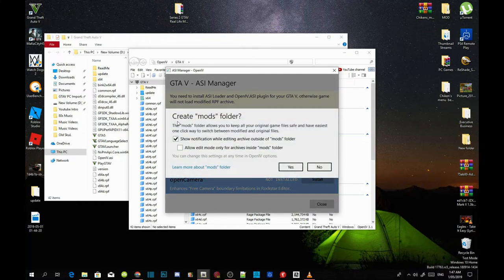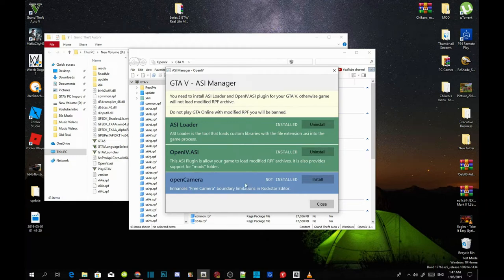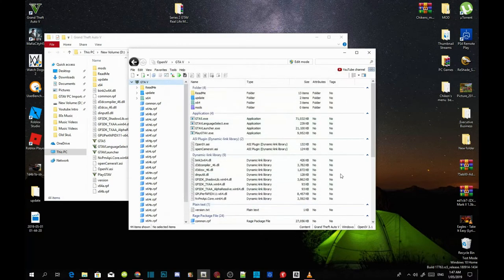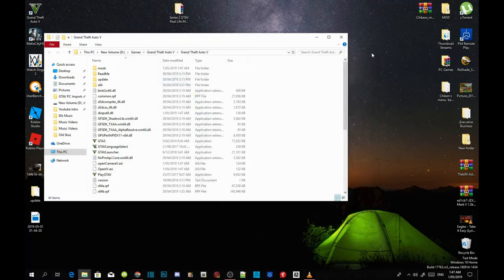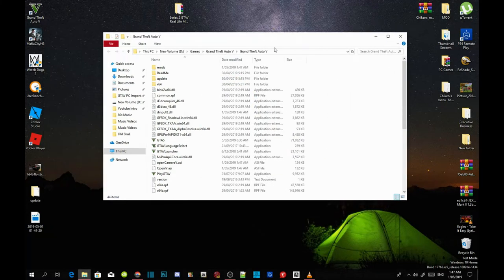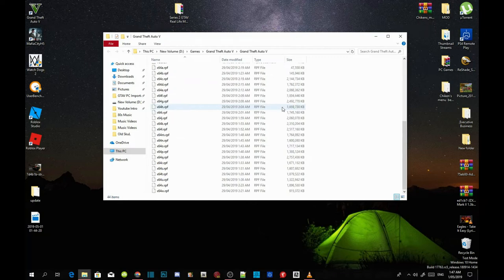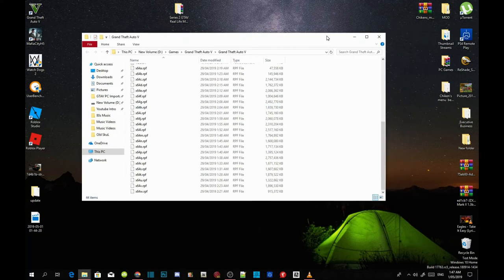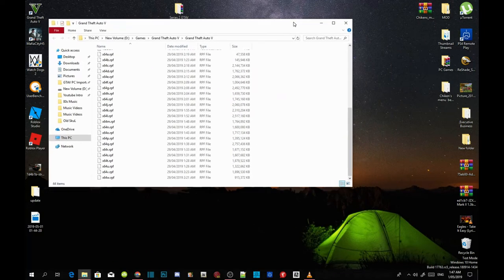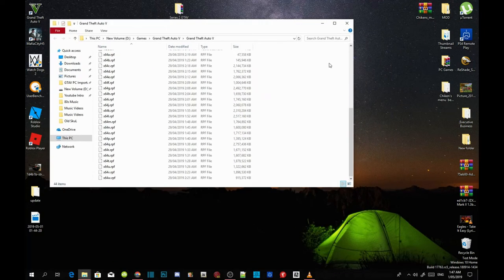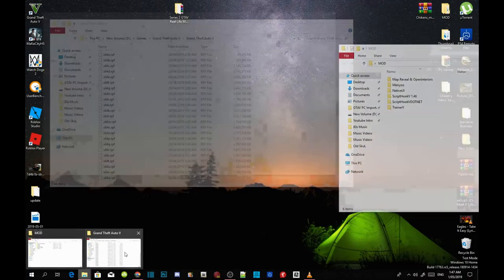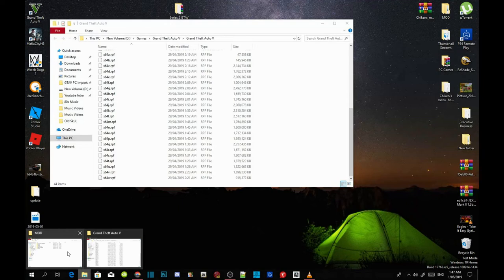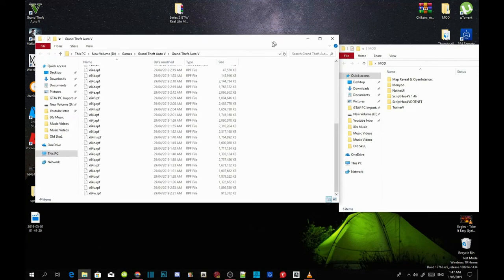And then here you can create your mods folder, select yes, install your open camera, and then click close and close your OpenIV. Now guys over here we've got a mods folder here. But before we add things into our mods folder, let's go and install all our requirements. Make sure your requirements are up to date.